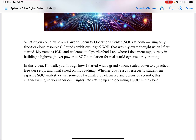Sounds ambitious, right? Well, that was my exact thought when I first started. My name is KD, and welcome to CyberDefendLab, where I document my journey in building a lightweight yet powerful SOC simulation for real-world cybersecurity training. In this video, I'll walk you through how I started with a grand vision, scaled down to a practical free-tier setup, and what's next on my roadmap. Whether you're a cybersecurity student, an aspiring SOC analyst, or just someone fascinated by offensive and defensive security, this channel will give you hands-on insights into setting up and operating a SOC in the cloud.